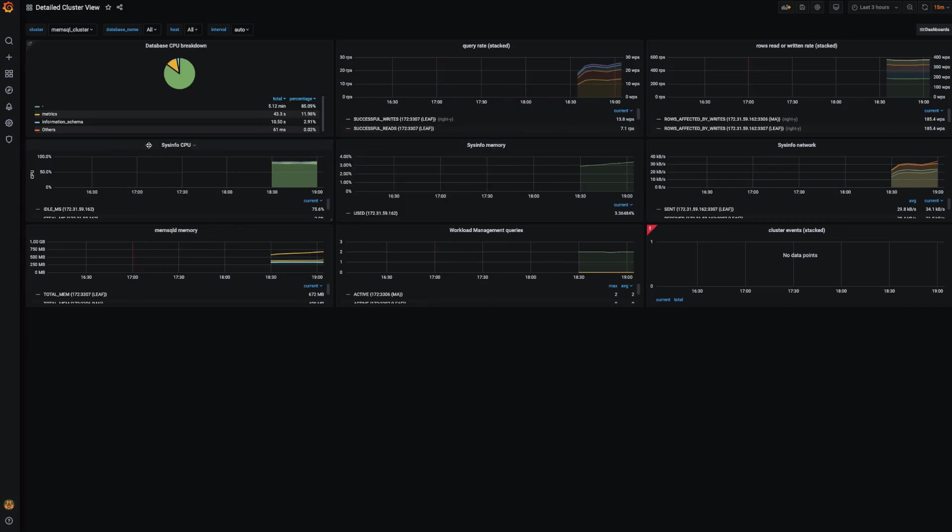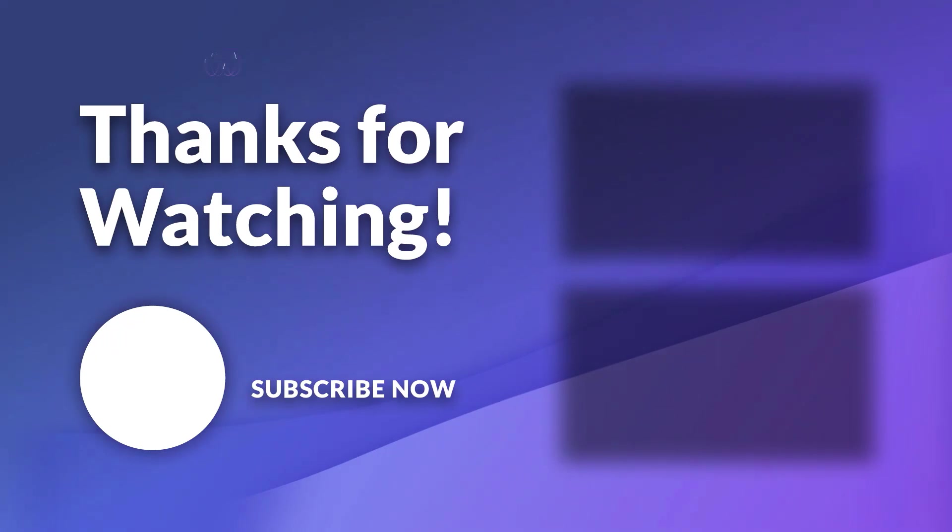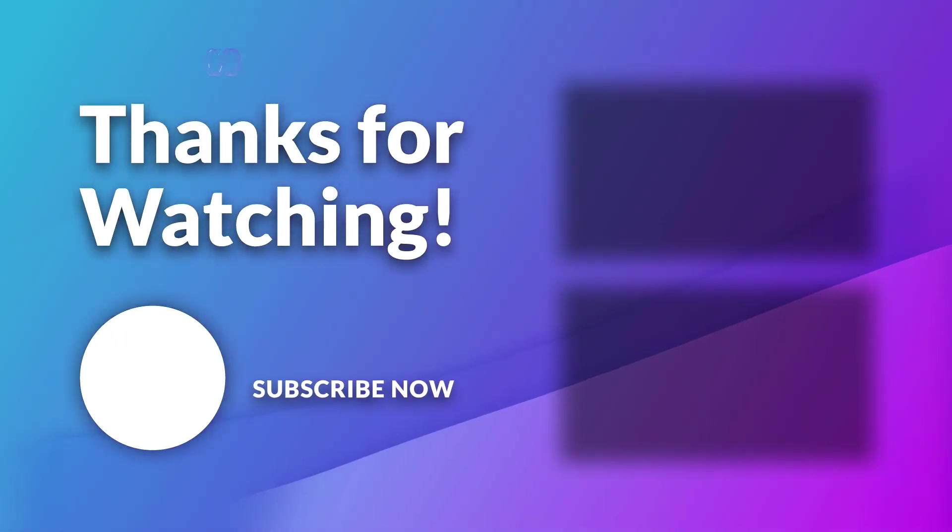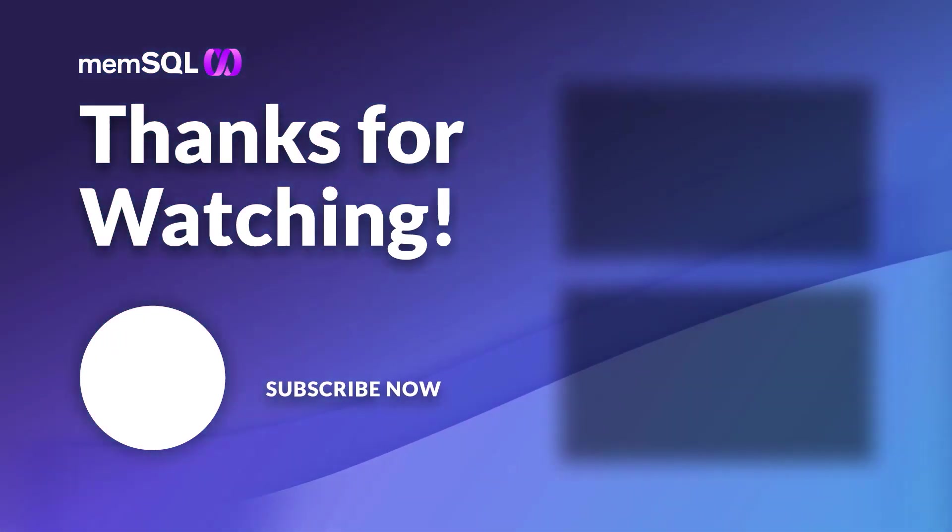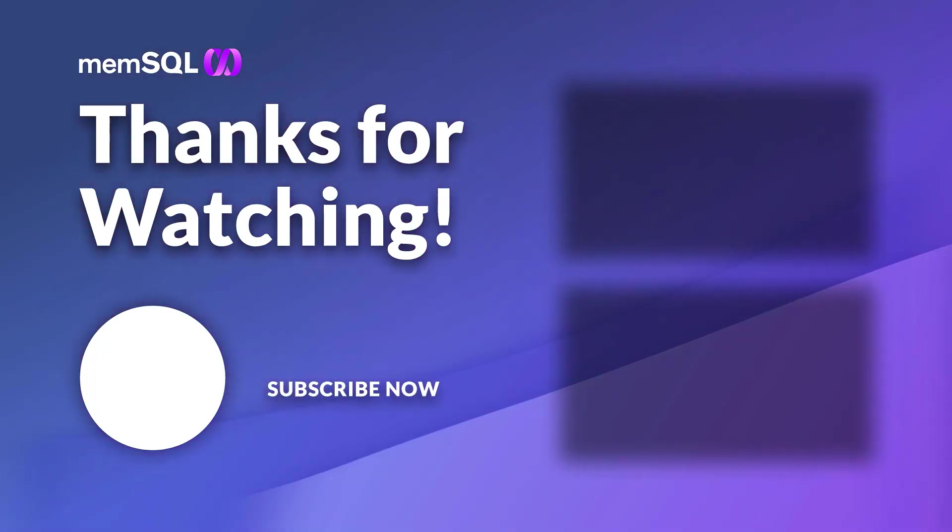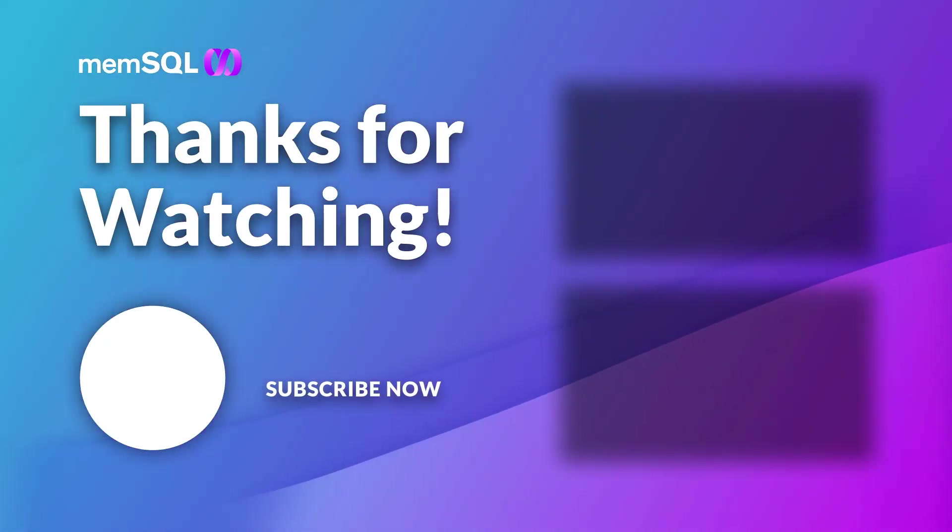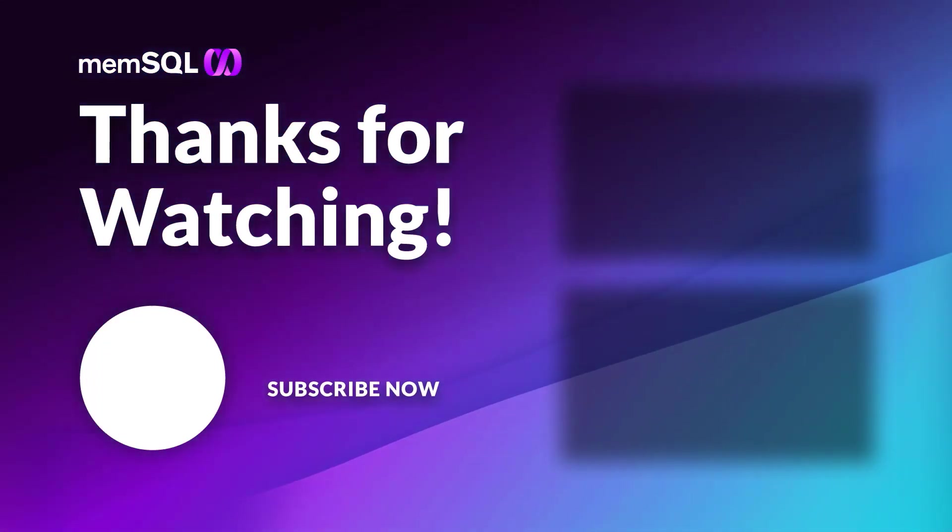Thank you for watching, and we hope this tool will help you monitor your database.